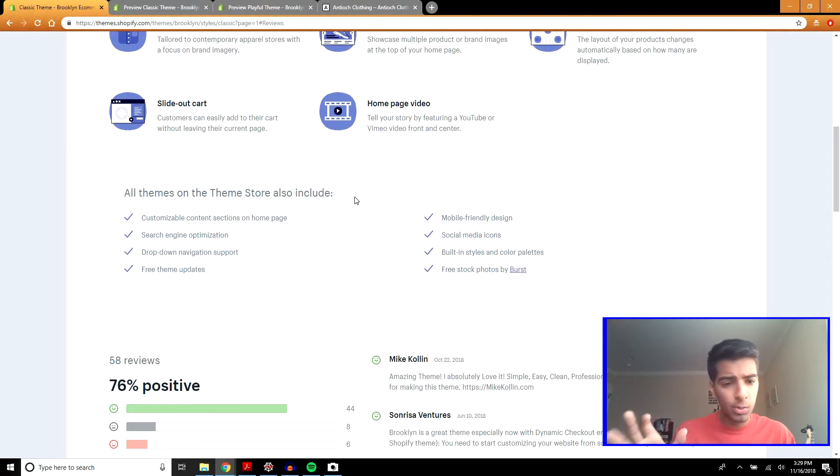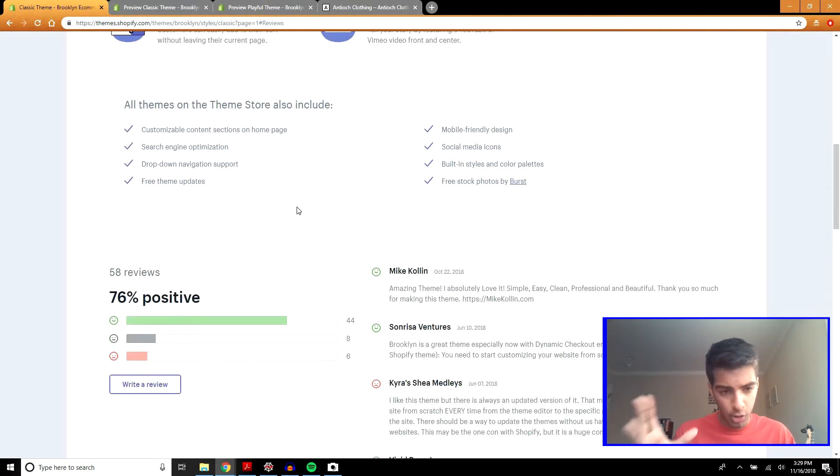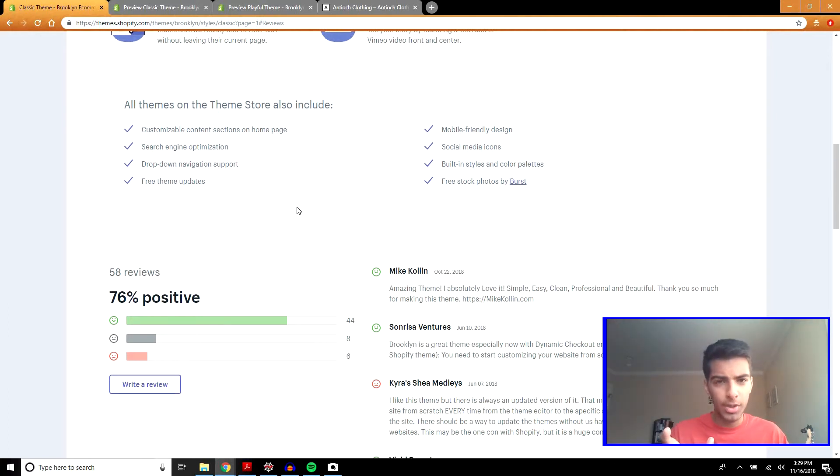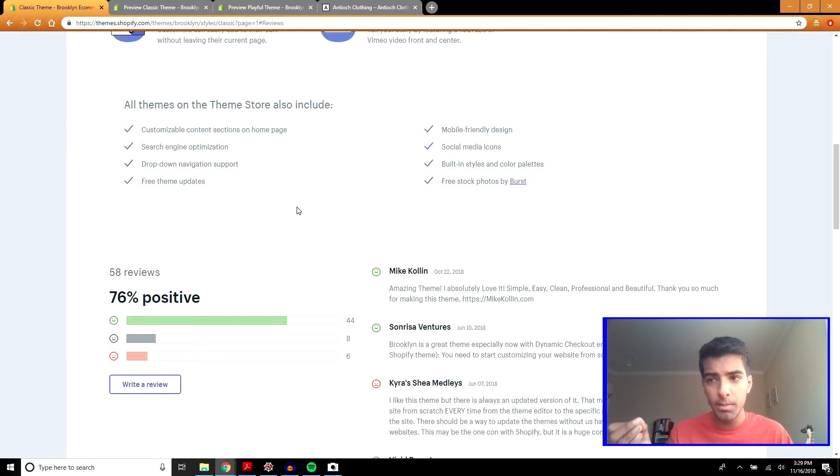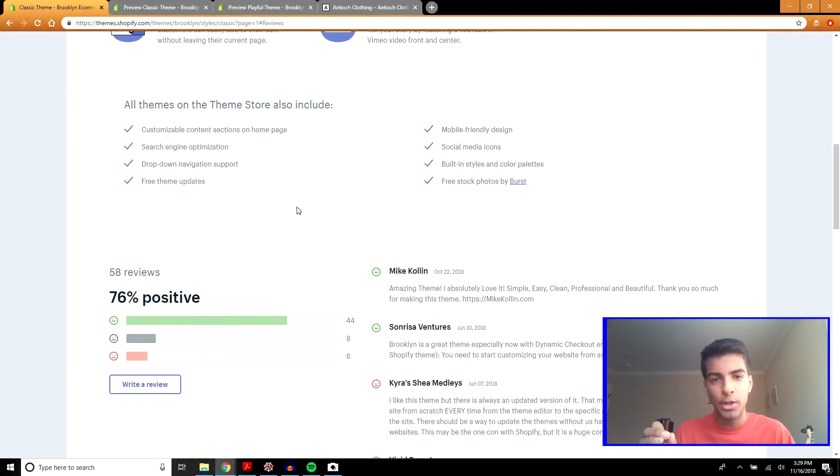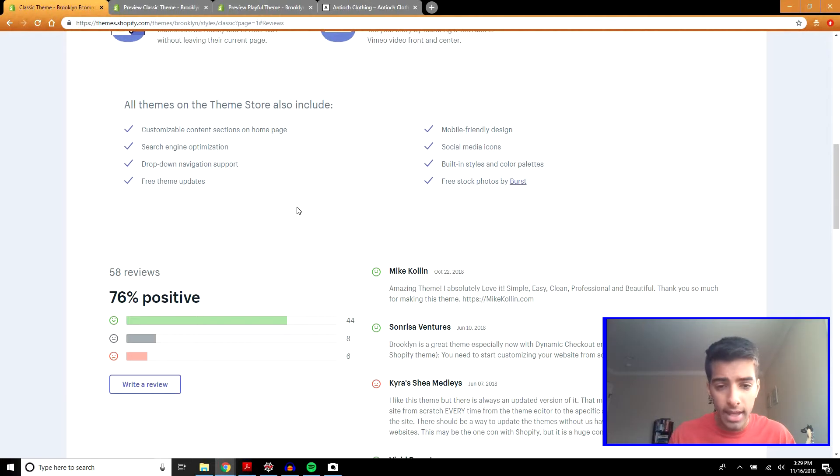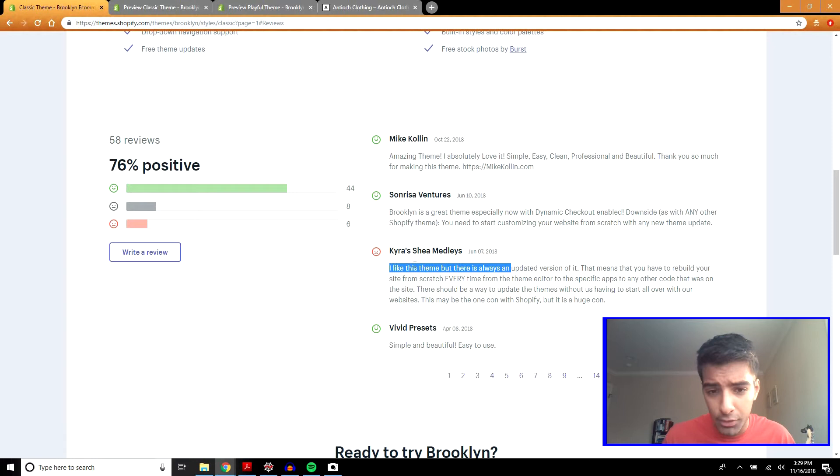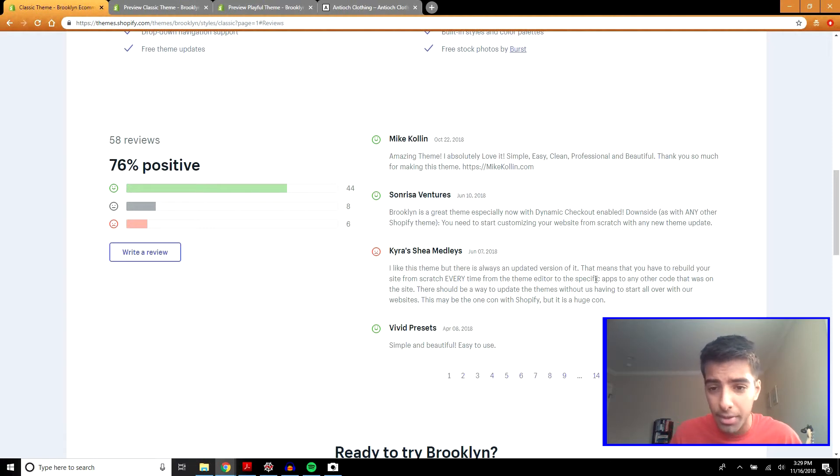Right now, I want to get into the biggest drawback of this theme, or at least what people are saying and I sort of agree with, is that if there's an update to the theme, you're going to have to customize your theme from scratch. So that's something to pay attention to. You can read this review if you want. This means that you have to rebuild your site from scratch every time the theme is updated.